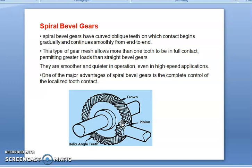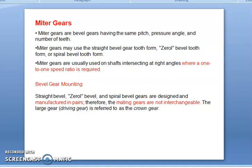Spiral bevel gears have smoother and quieter operation even at high speed applications. One of the major advantages of spiral gears is the complete control of localized tooth contact. Miter gears are bevel gears having the same pitch, same pressure angle, and same number of teeth. Miter gears may be straight bevel gears, spiral gears, or zerol gears, with the condition that the shafts intersect at right angles where a 1-to-1 speed ratio is required. Bevel gears are manufactured in pairs only and are not interchangeable. The larger gear, the driving gear, is referred to as the crown gear.